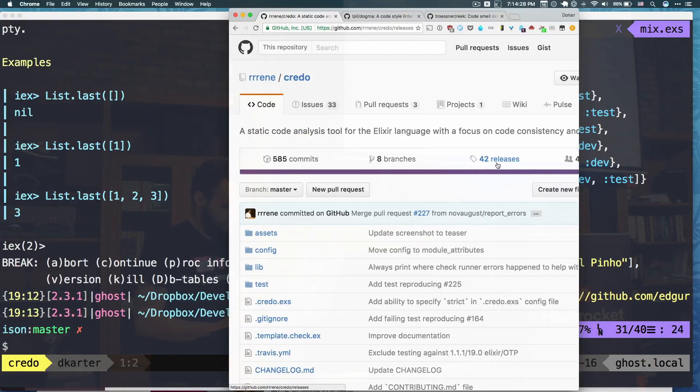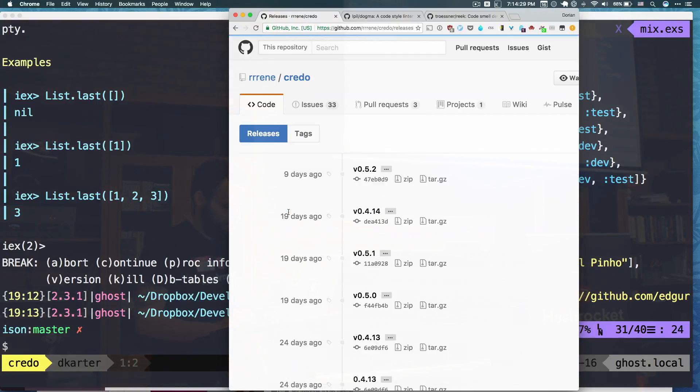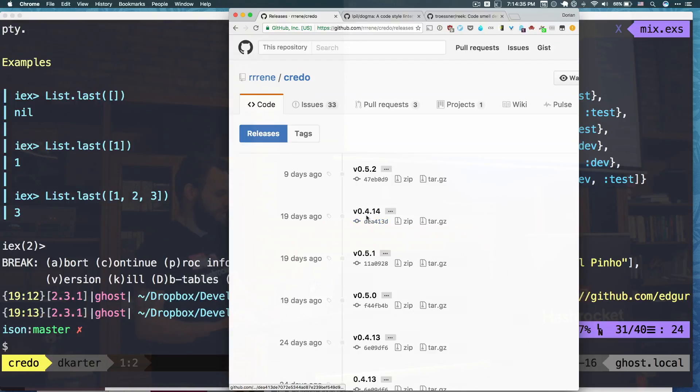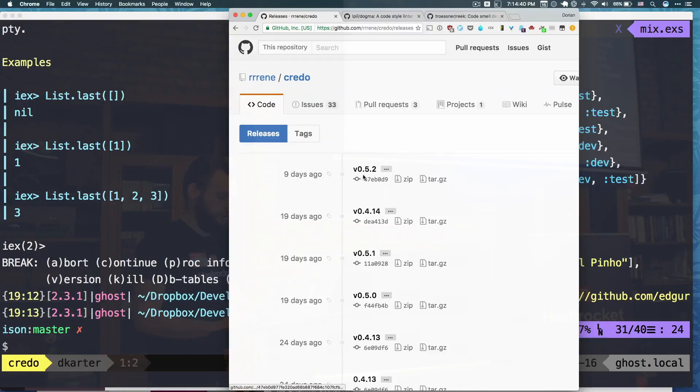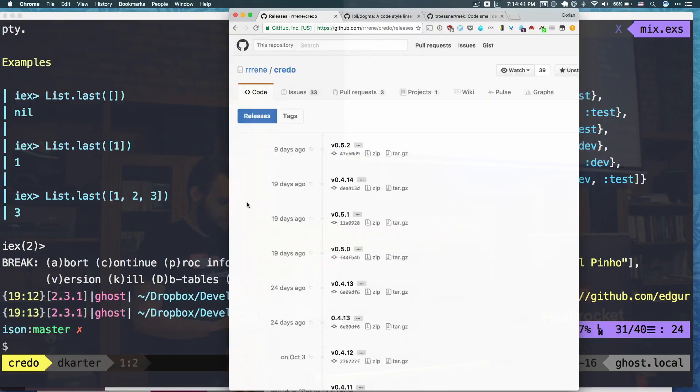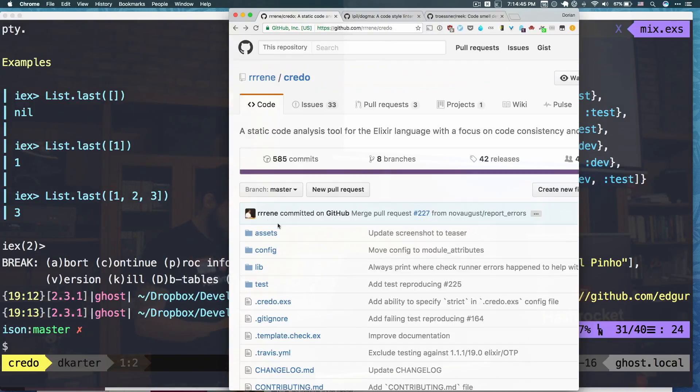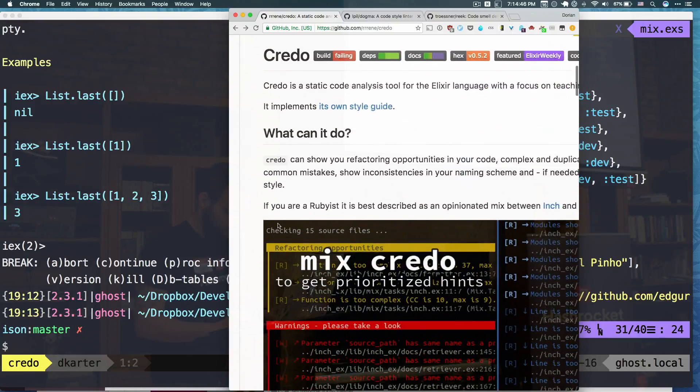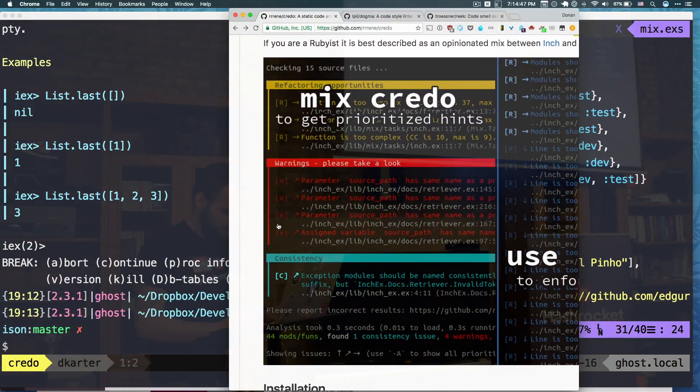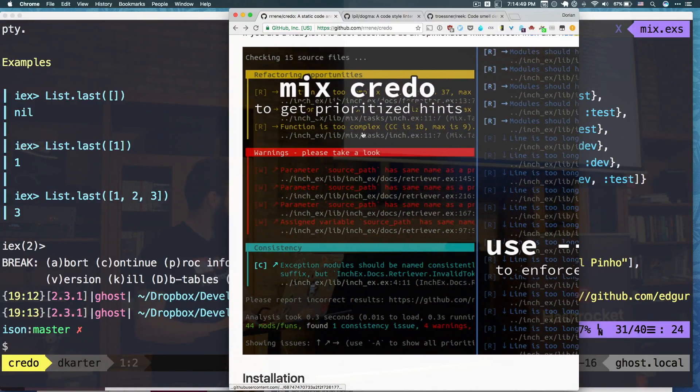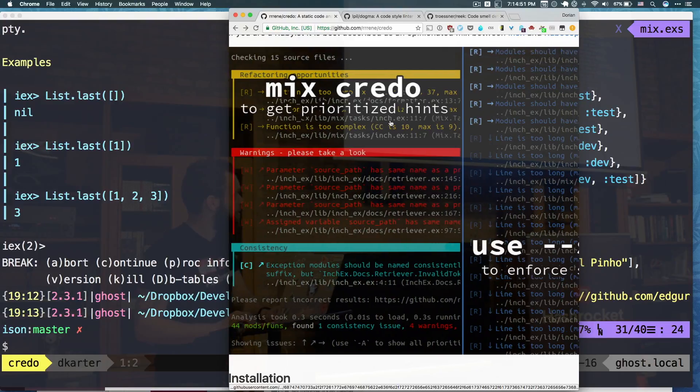And 5 was released 9 days ago, 5.2. Or I guess 19 days ago from 5.1 and then 4.14 was updated maybe to address that issue. And then 5.2, 9 days ago. So let's see. If you just go to the readme, first it tells you, well, just run the mix credo. That's the most important thing. You get a prioritized list.